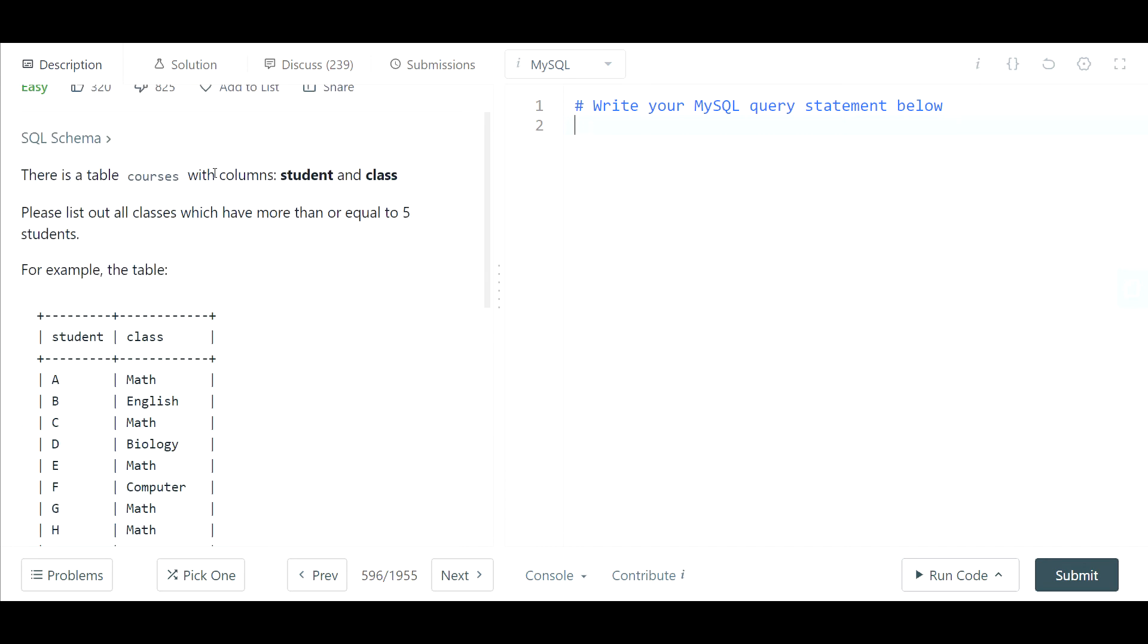The goal is to write a list of classes, and the criteria that we have to meet is that the classes list out all classes which have more than or equal to five students.